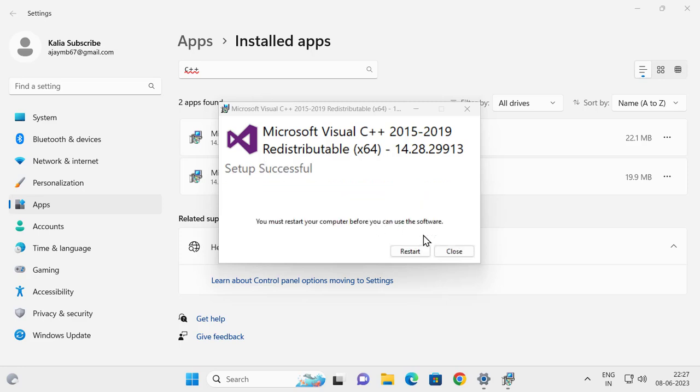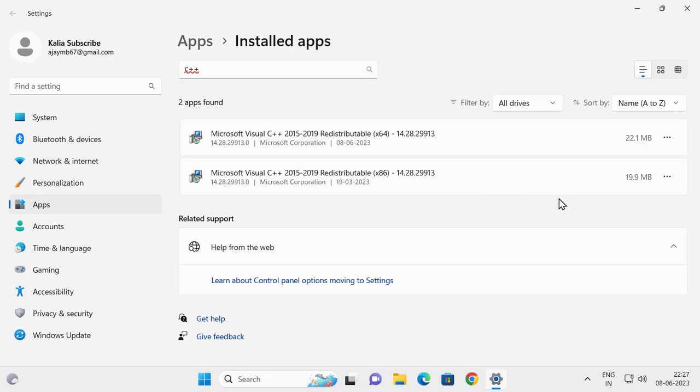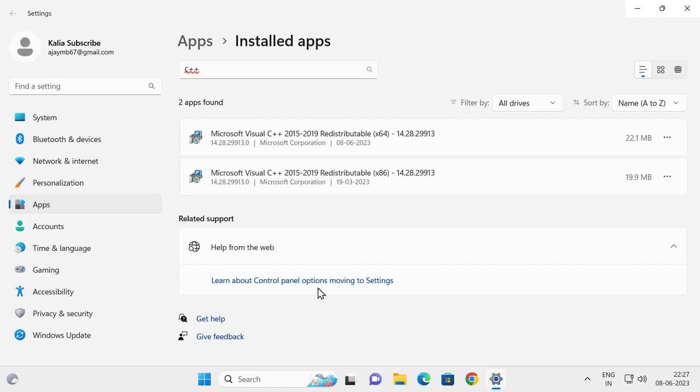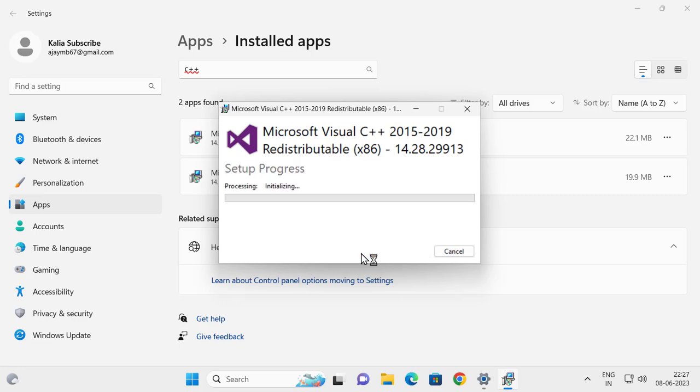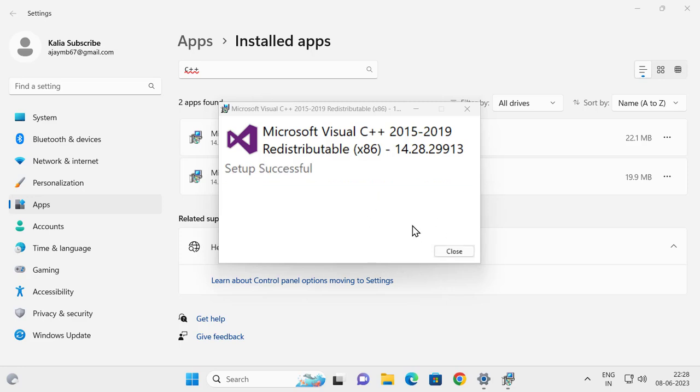Close out of here. You need to do the same thing for another one as well. Click on the three dot icon and click modify for the other one. This is x86. Click repair as well. After finishing both of them you can restart. Setup successful.